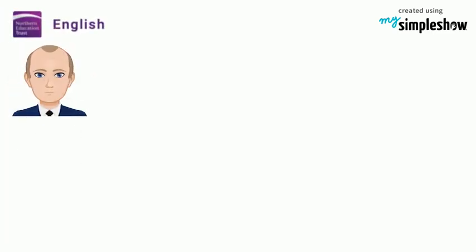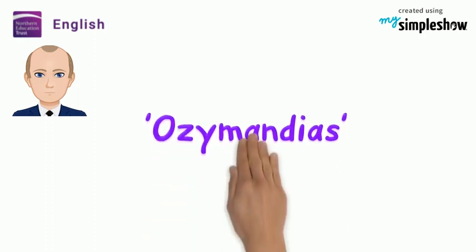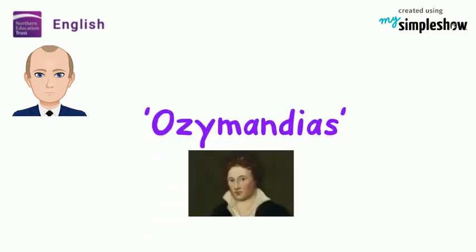Hi, I'm Mr Craven from the NET director team and I'm going to be talking you through the poem Ozymandias by Percy Shelley.